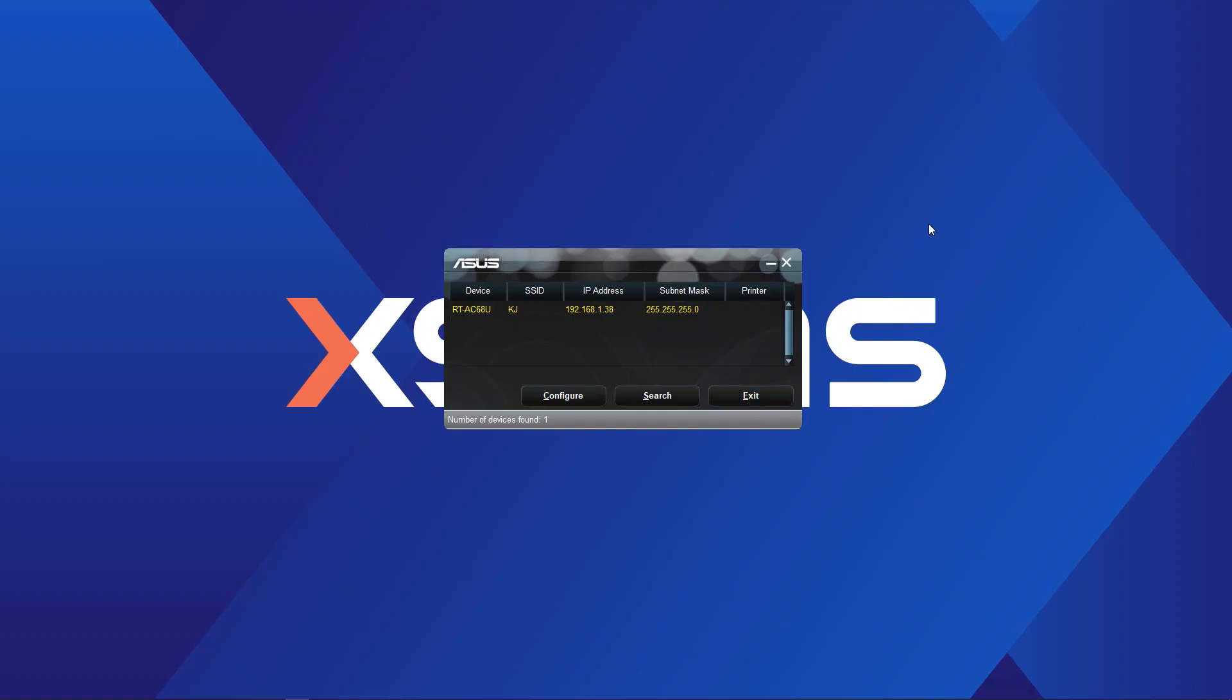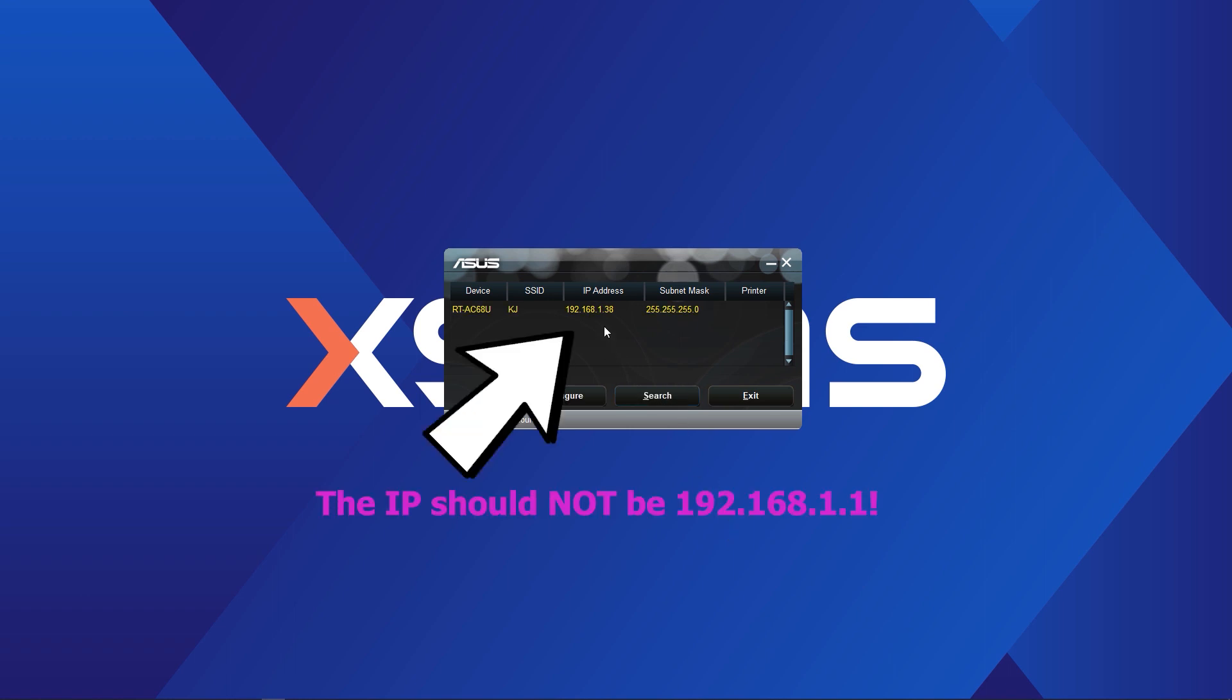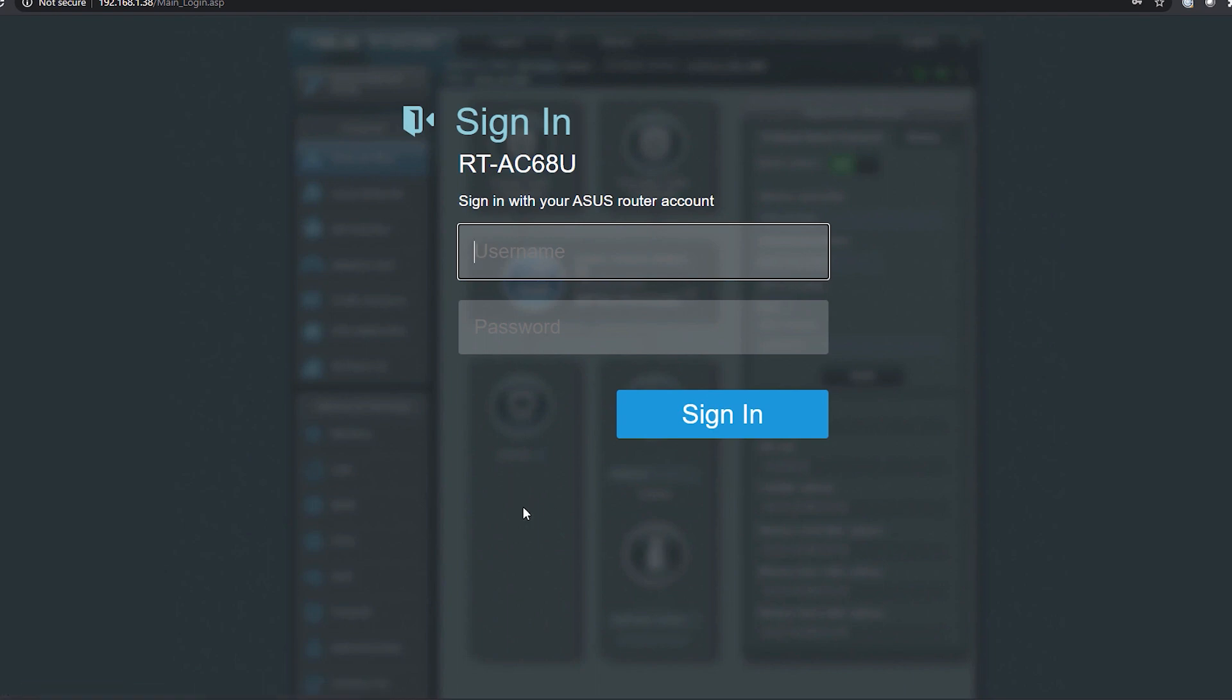When the application is open, it'll look like this. Click the search button to identify the IP address of the ASUS access point. Then click configure to log into the ASUS web portal.